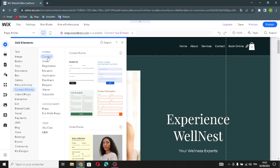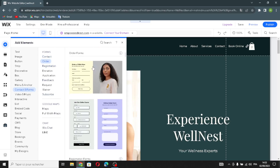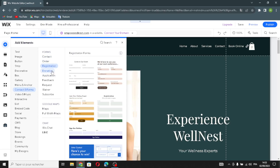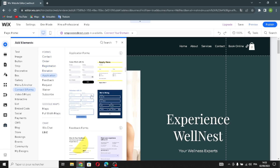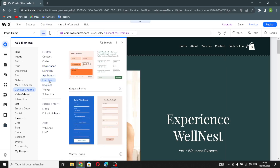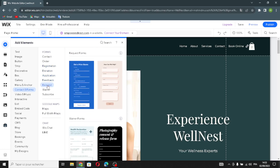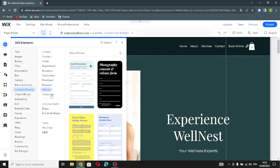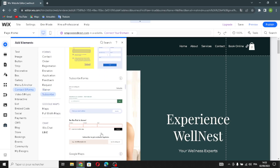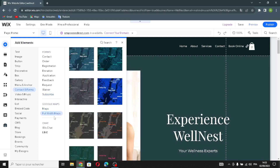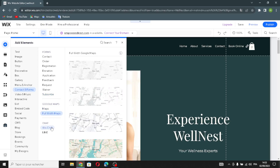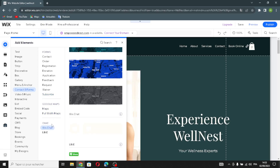In contact and forms, you'll find all the forms you might need: contact forms, order forms, registration forms, donation forms, application forms, feedback forms, request forms, waiver forms, and subscribe forms. You'll also find Google Maps — normal maps and full-width maps — and the Wix Chat element and a line share button.